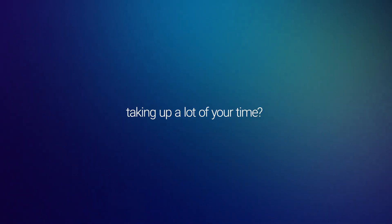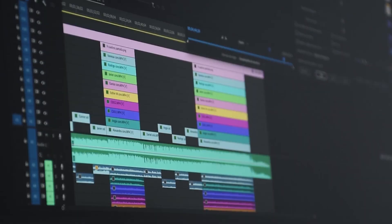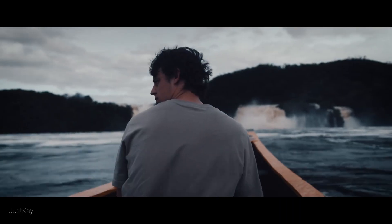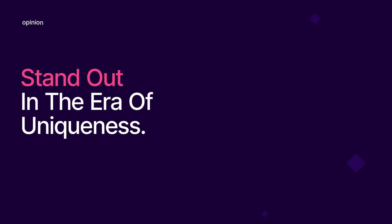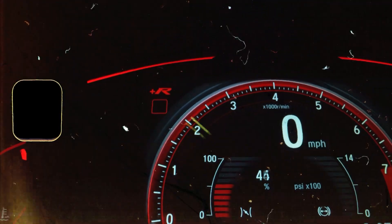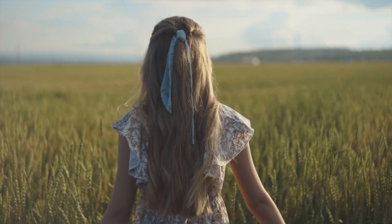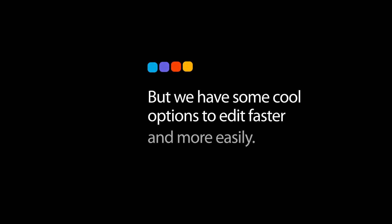Is video editing taking up a lot of your time? Definitely, video editing is time-consuming whether you're creating travel videos, explainer videos, or tutorials. As a video editor, you have to do a lot of things such as creating motion graphics, effects and transitions. But we have some cool options to edit faster and more easily.